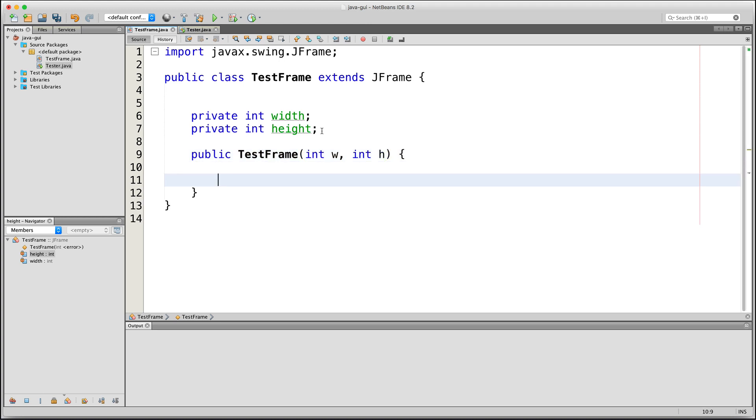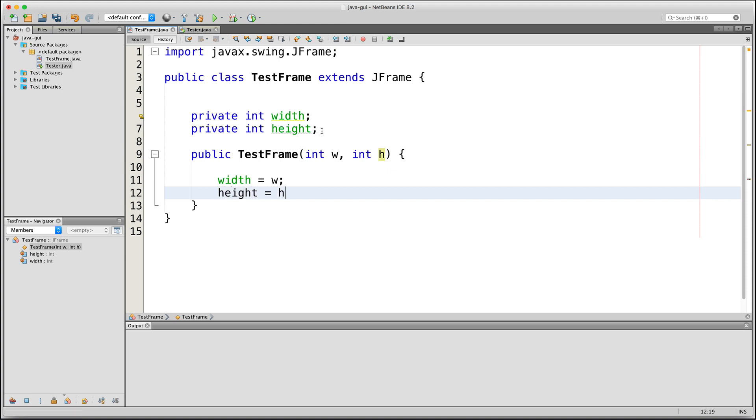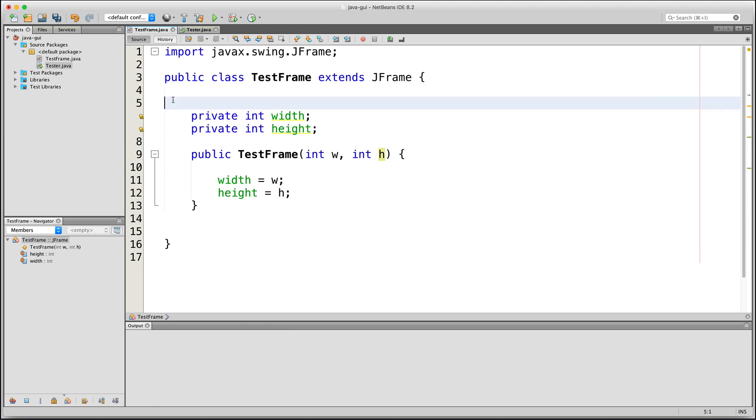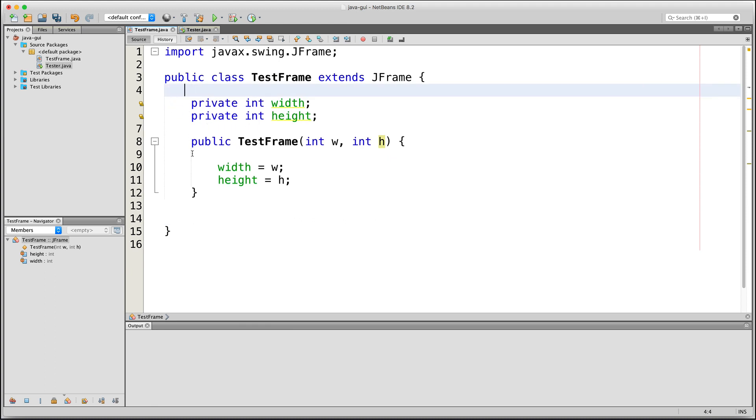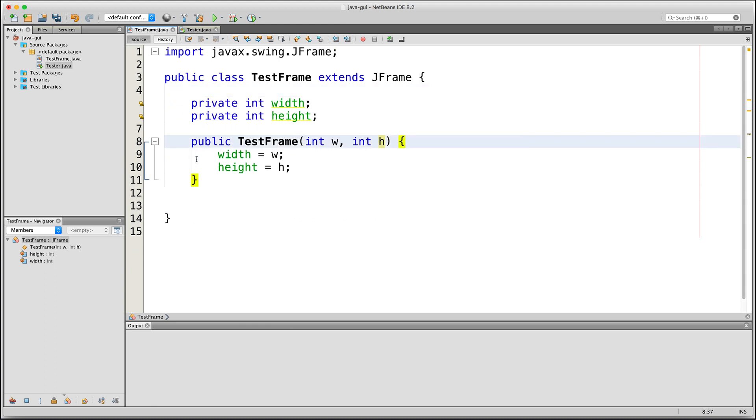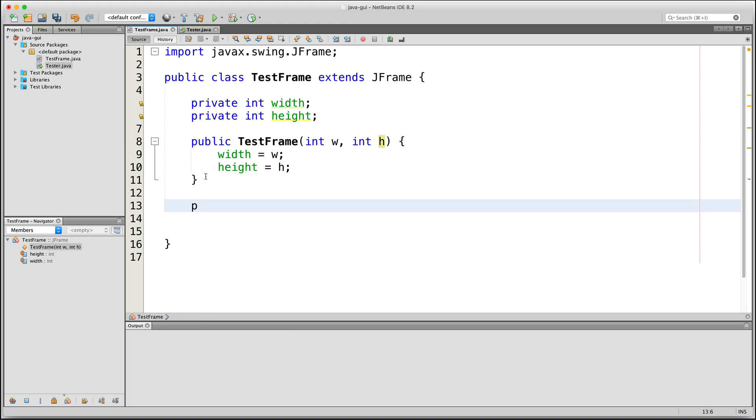Next, I'll create a custom method that will set up the GUI. I could actually put all of the succeeding code here in the constructor, but I'd prefer to create a custom method just to keep things more organized. For this method, I'll say public void and I'll call it setupGUI.